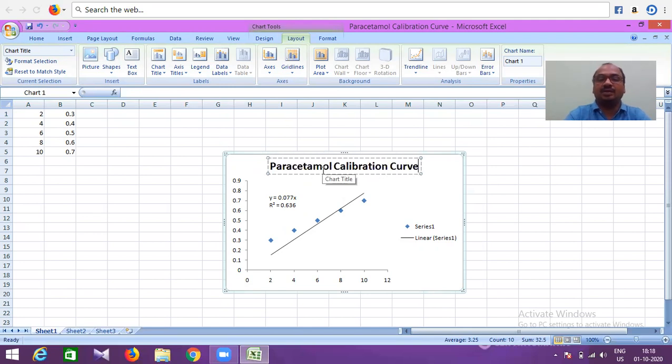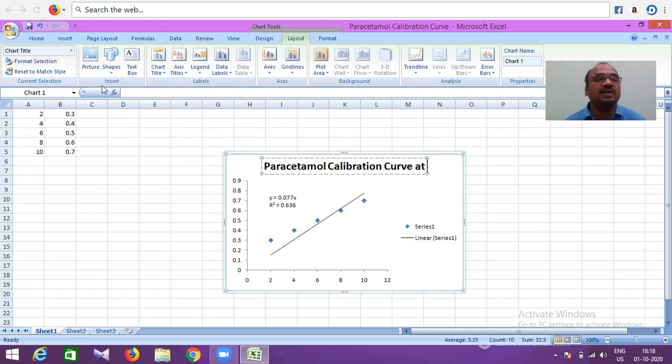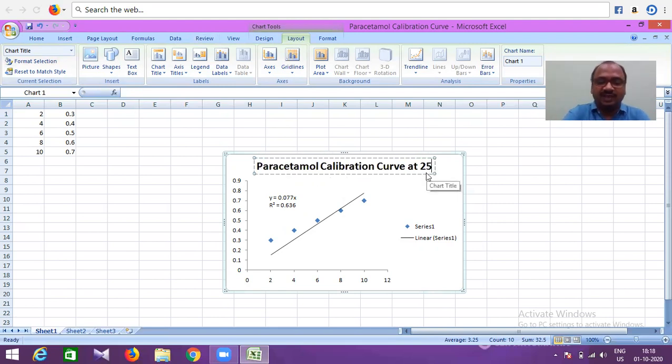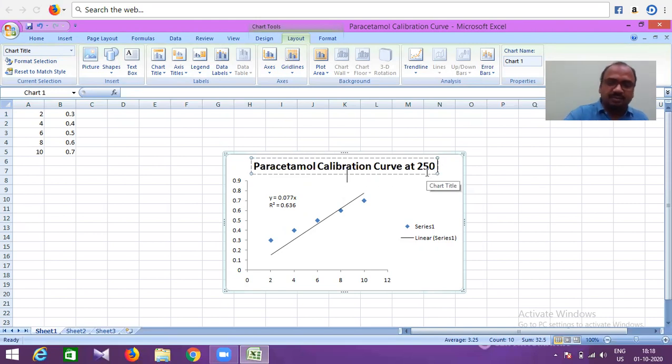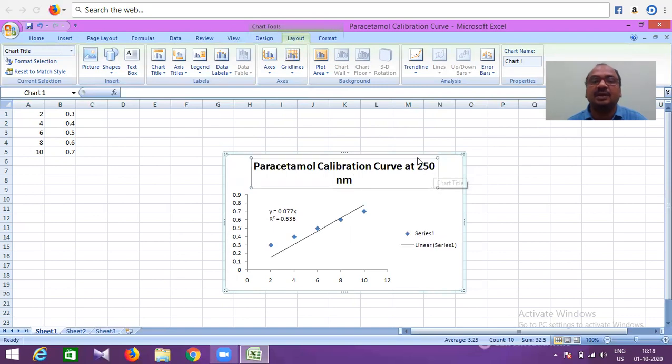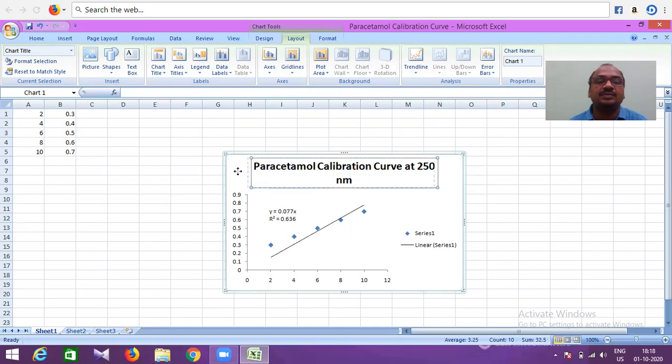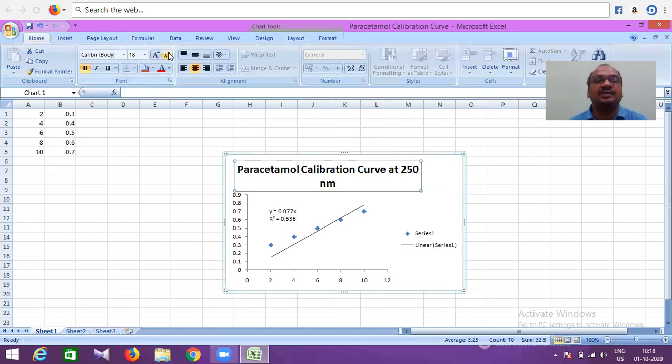At lambda max—which lambda max? Suppose 250. So at 250 nanometer. You can type nanometer. If you want, you can elaborate this one also, no problem. Or keep it like that. Or you can reduce the size also. Go to Home and reduce the size so it fits exactly.